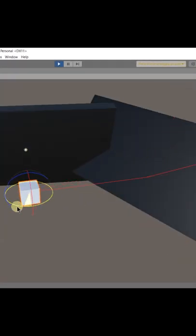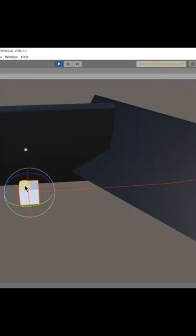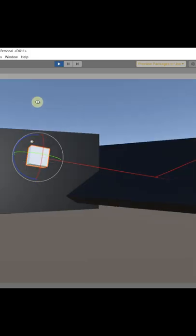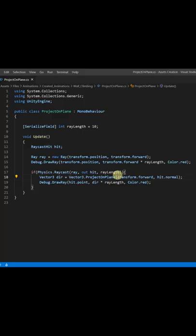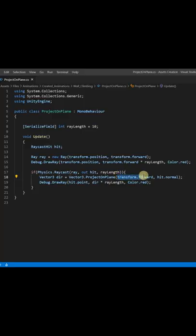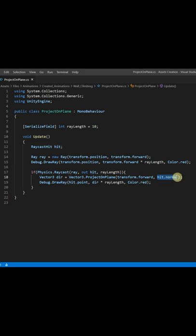The first parameter is the direction from the vector towards the plane. In our case, the forward direction of our character. And the second one is the normal of the plane where we want to project our new vector.